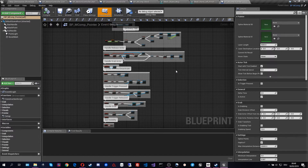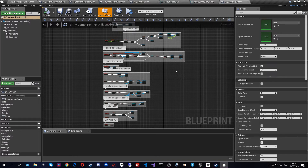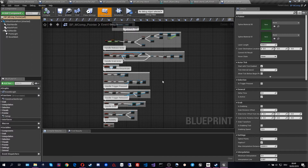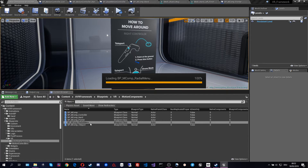Additionally, the laser is spline-based, meaning it will always be a smooth laser. On movement it will interpolate to the position you are actually pointing at, giving it a nice, smooth look and feel. Going into every detail of this modular component would be a bit too much, but it's actually really easy to dive into the elements and understand how they work together and what each one does.